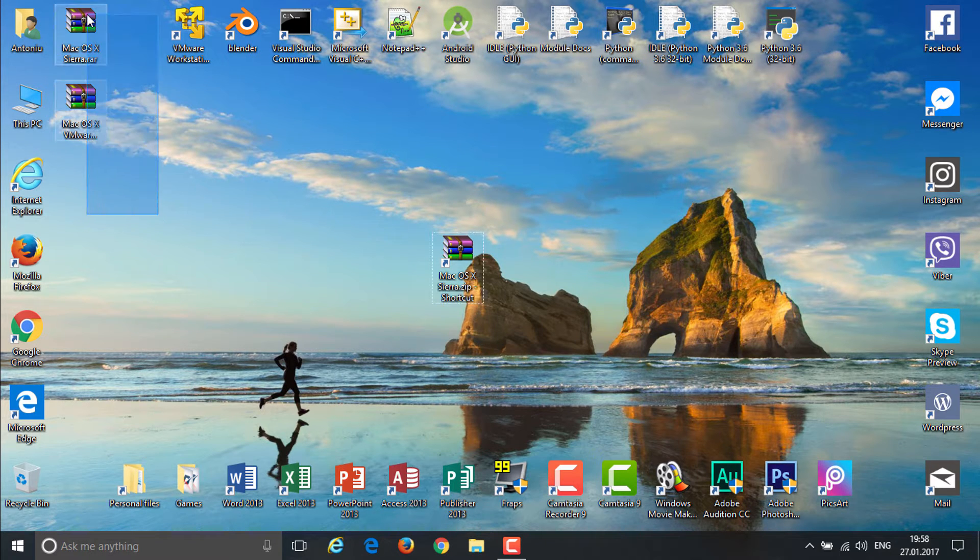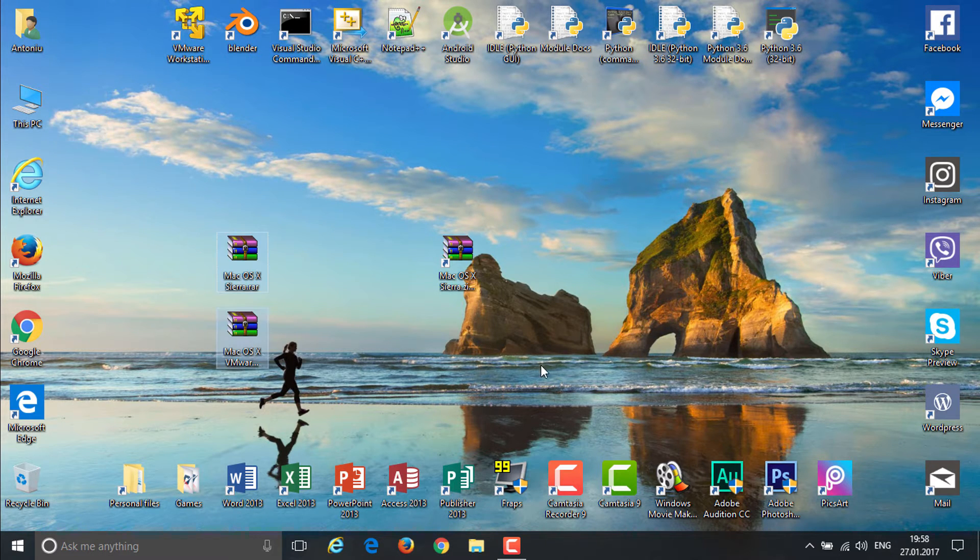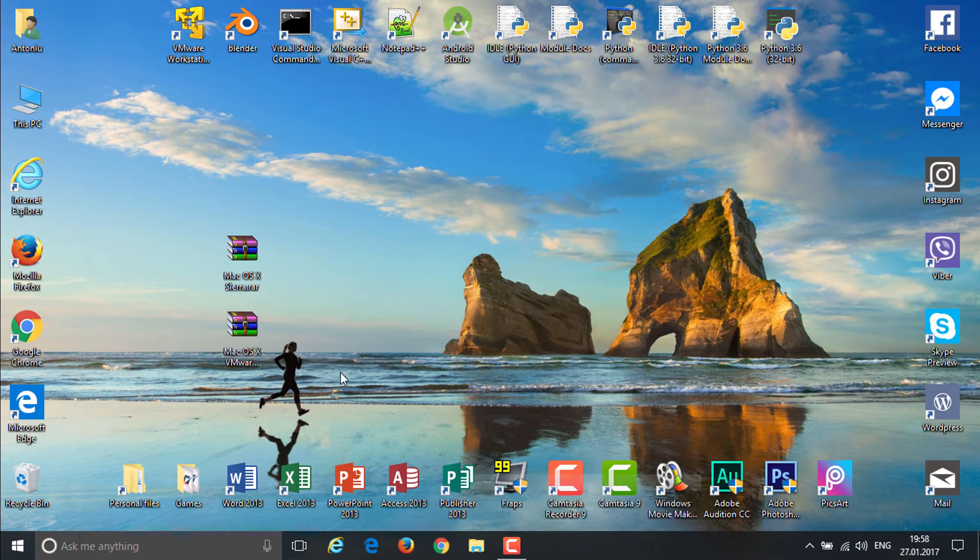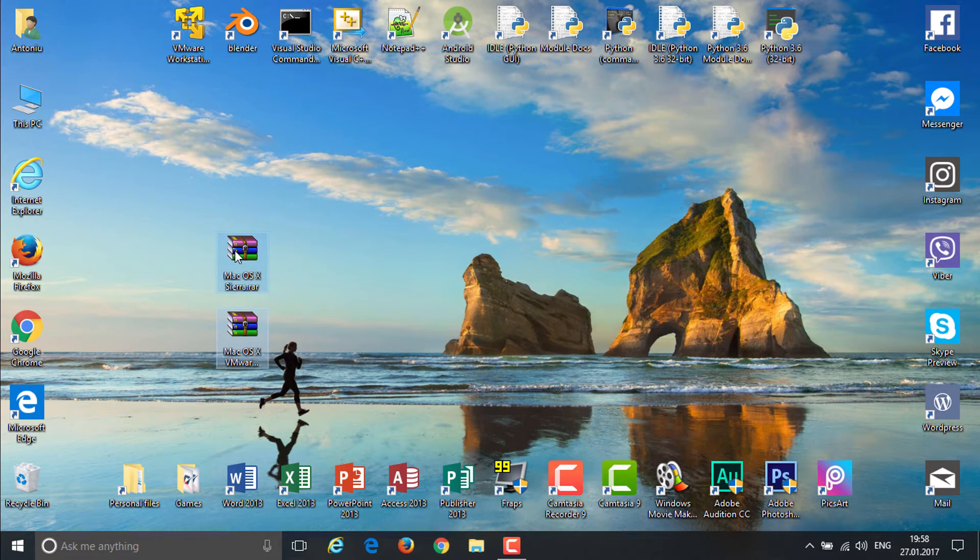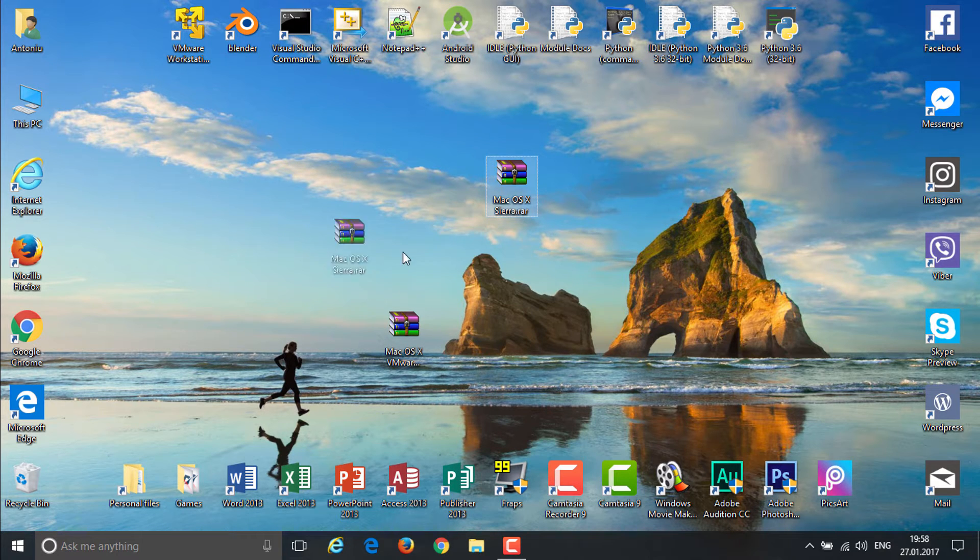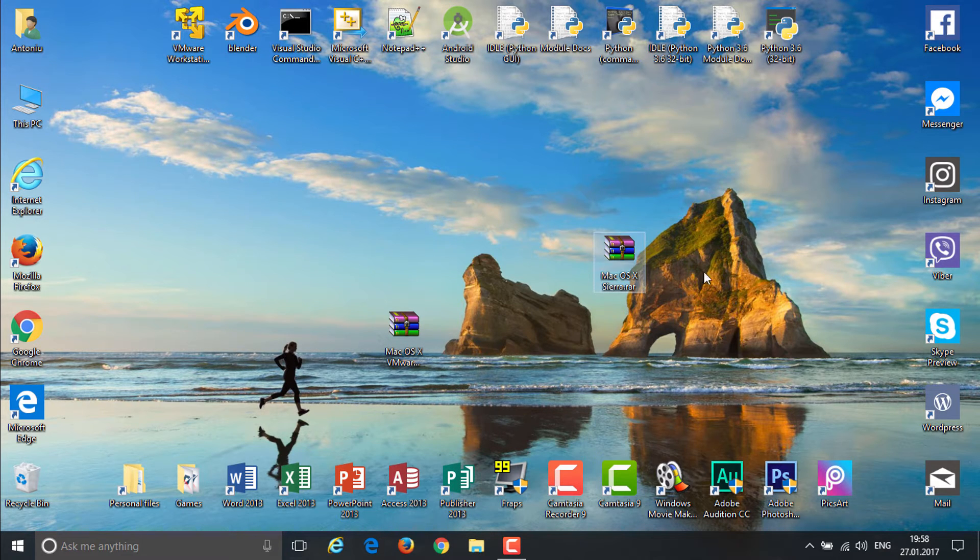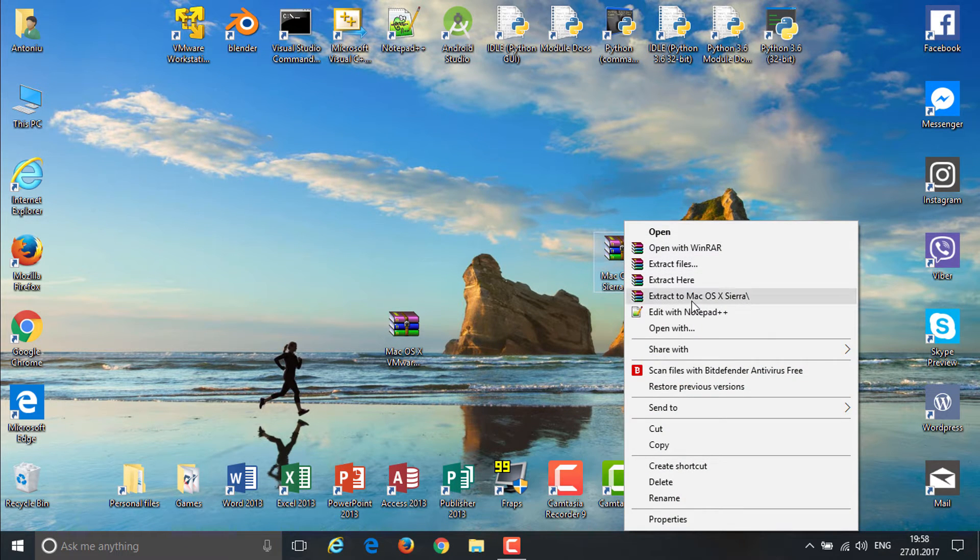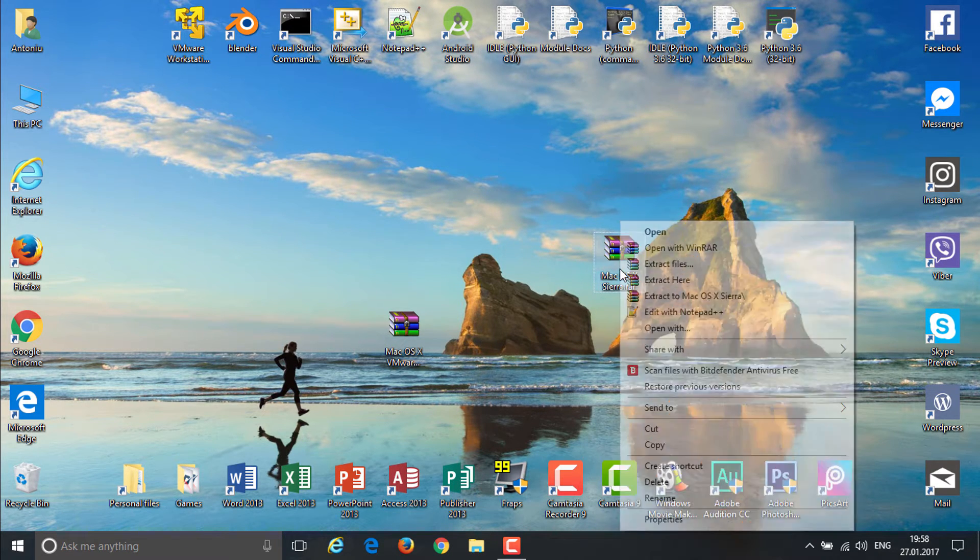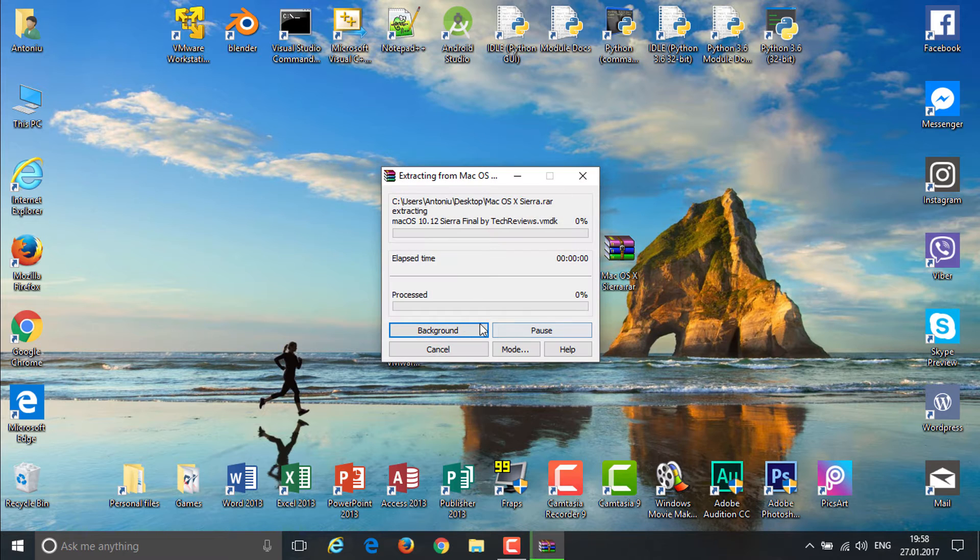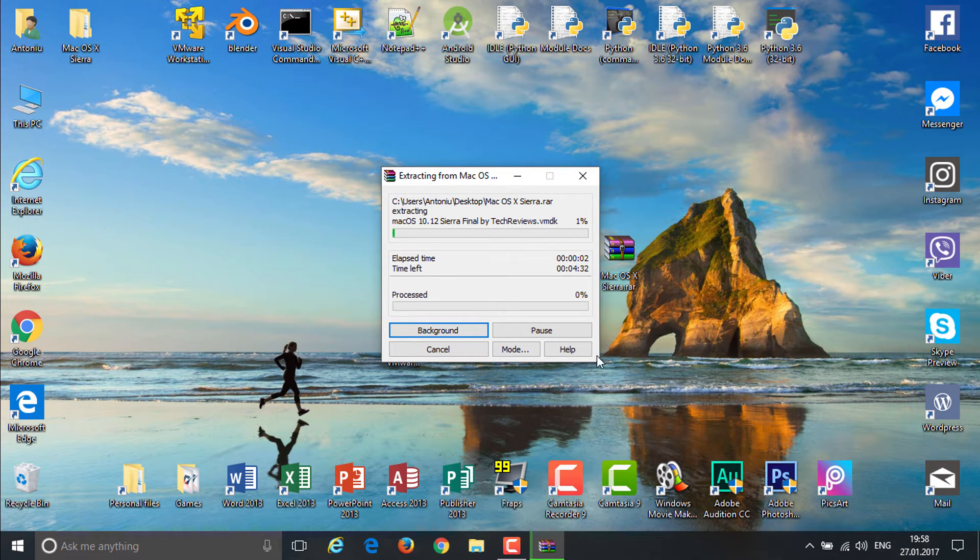Once you're done, you're going to get these two files so now you can actually delete this zip. What you're going to do is actually get the first one that says Mac OS X Sierra and hit extract.